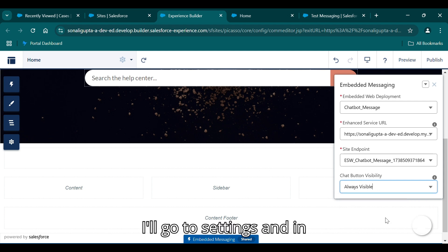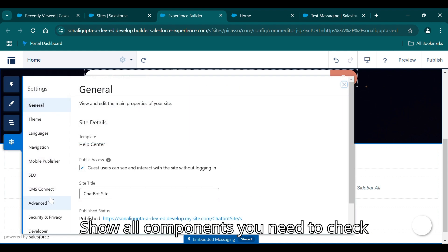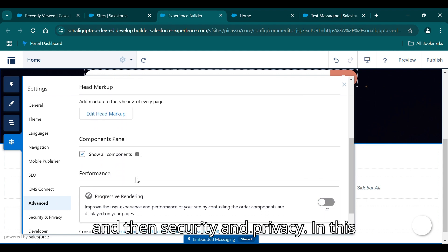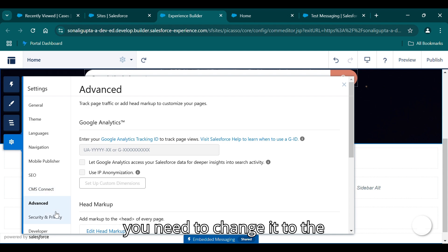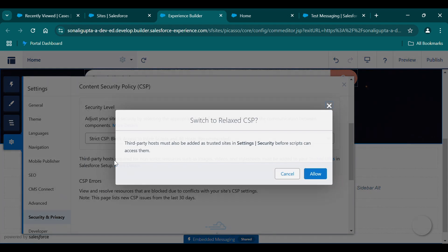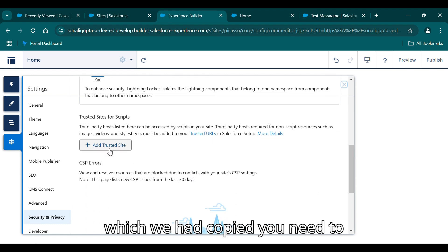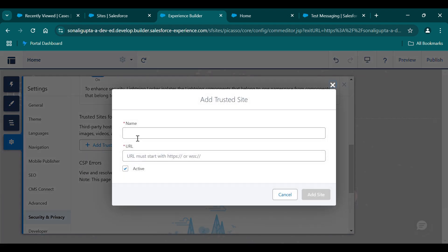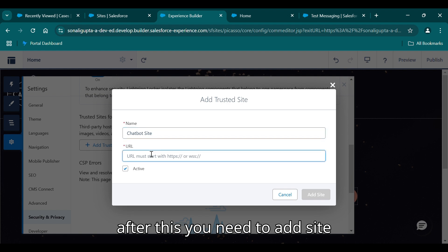Then go to Settings and navigate to Advanced. Enable Show All Components, then go to Security and Privacy and change the CSP setting to Relaxed CSP. After changing this, add the trusted site — paste the URL you copied earlier into the trusted sites field and click Add Site.